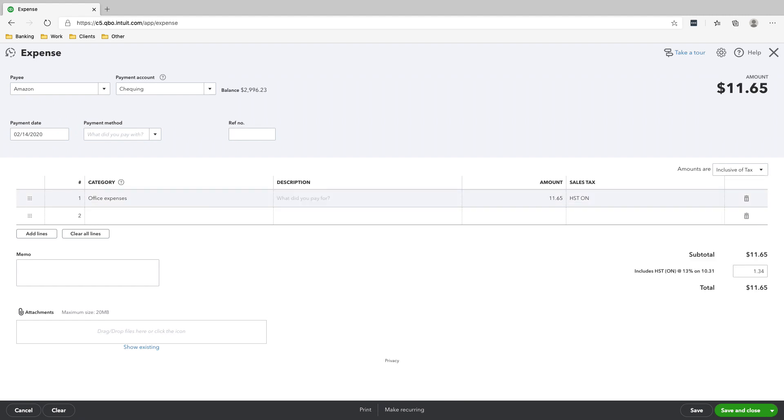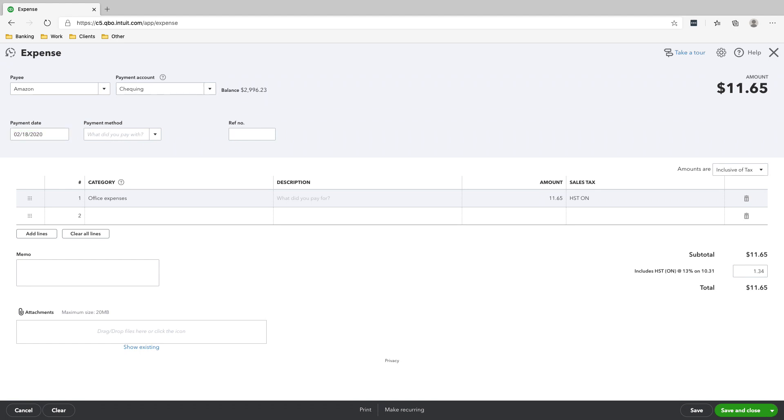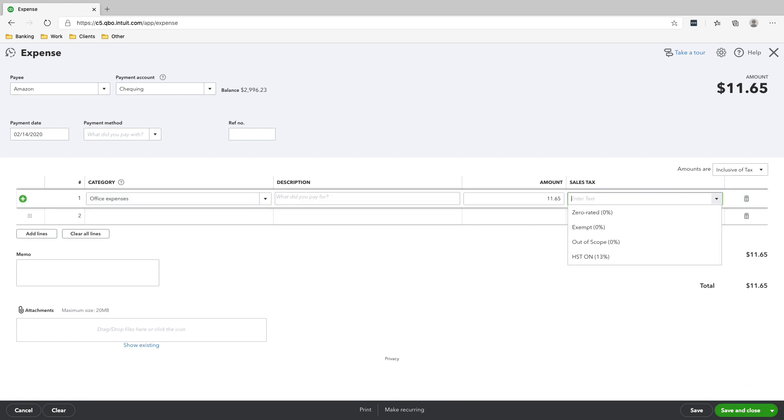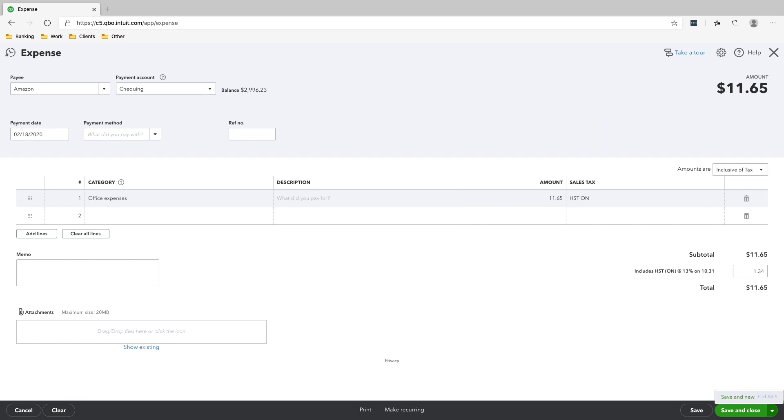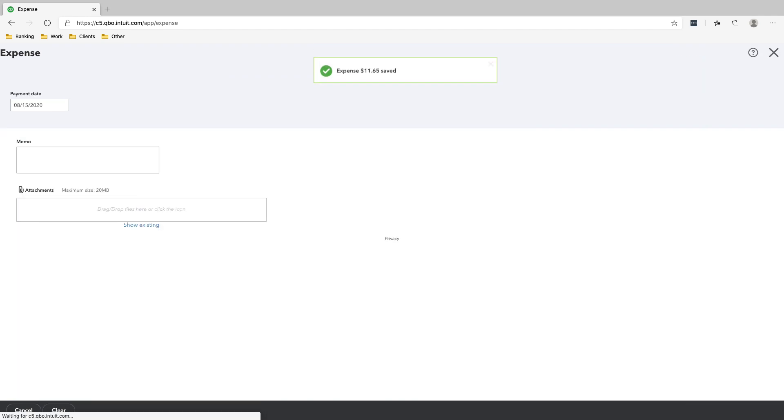So Amazon does have an office here in Toronto. And if you see the invoices that you receive from Amazon, there is sales tax. So just click HST on and then make sure that the date is correct. So Feb 18 and the payment account is the checking account. So we'll click save and new since we have a lot of other transactions that we're going to enter on the checking account. Let's save and new.